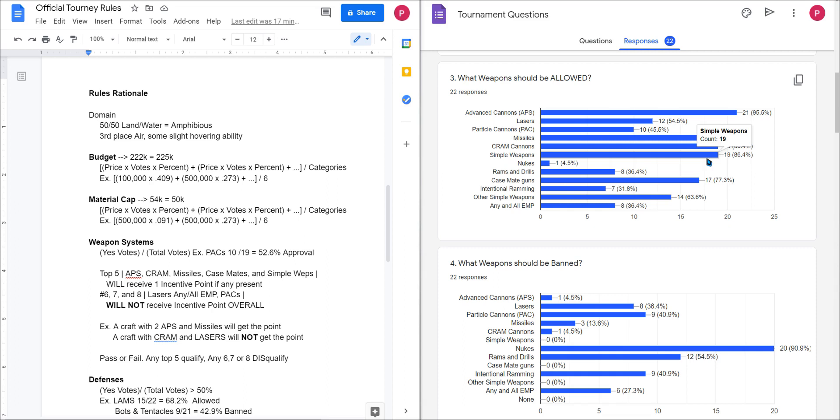This means if your craft uses APS, CRAM cannons, missiles, casemates, and simple weapons, you will receive the incentive point. However, if your craft has lasers, any and all EMP, or PACs, you will not receive it. This does not mean you'll get a negative one point. This means it just will be nullified.